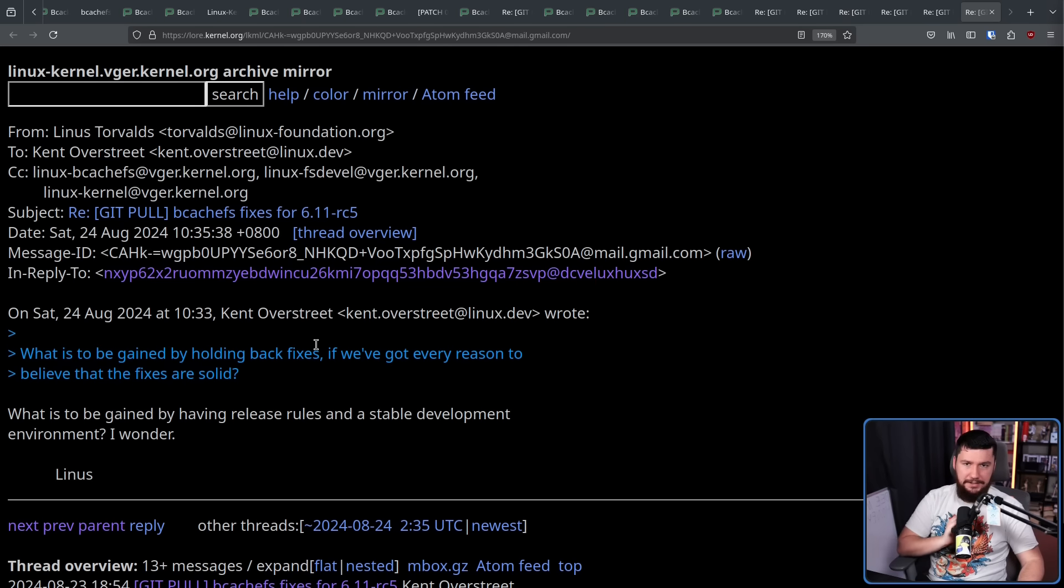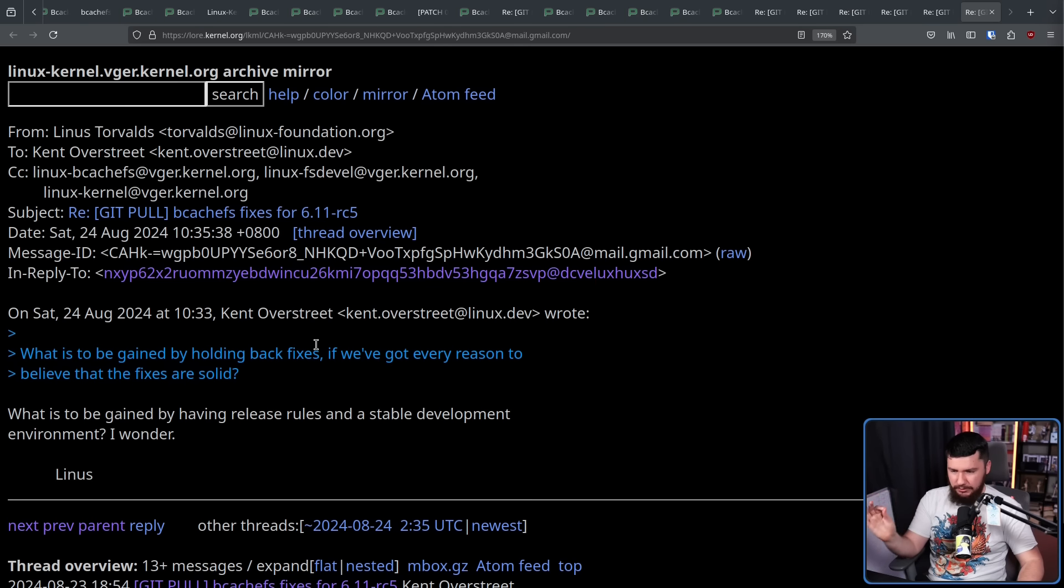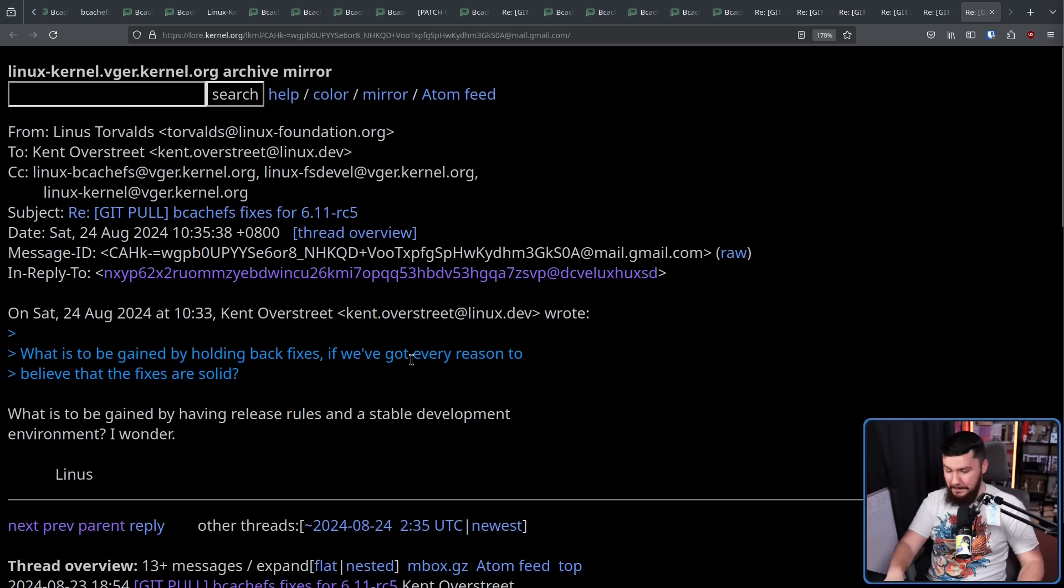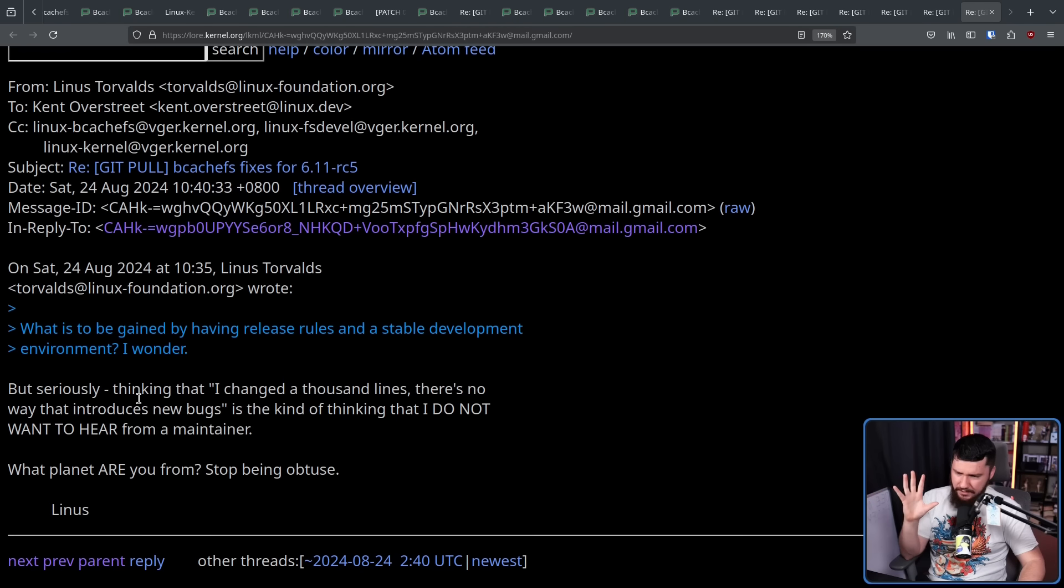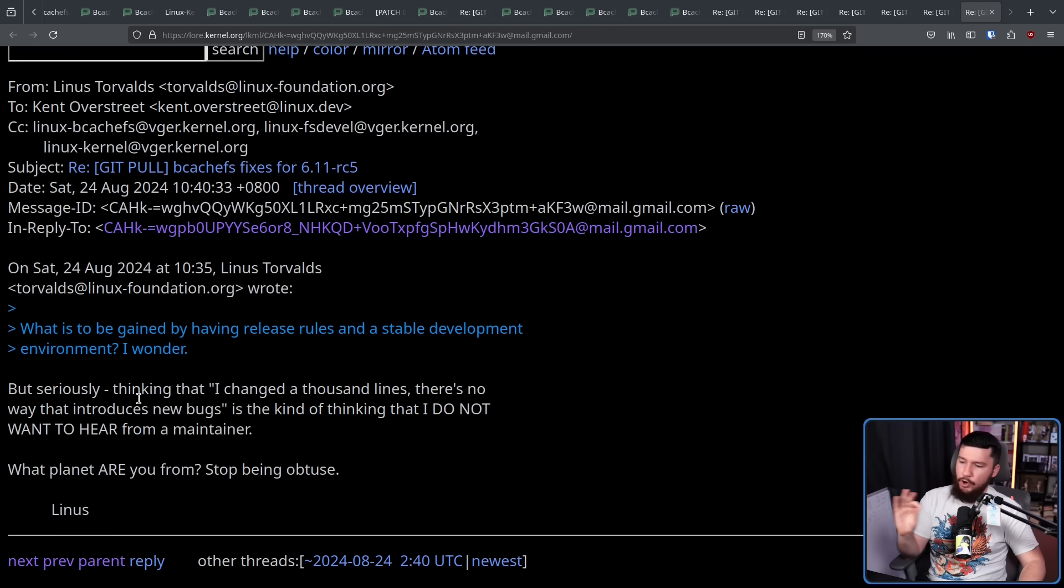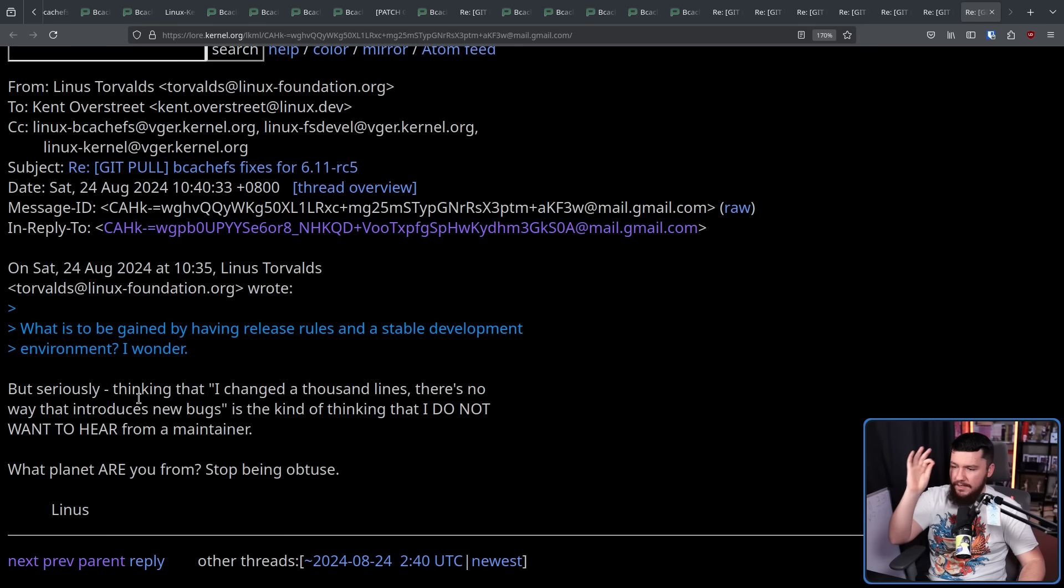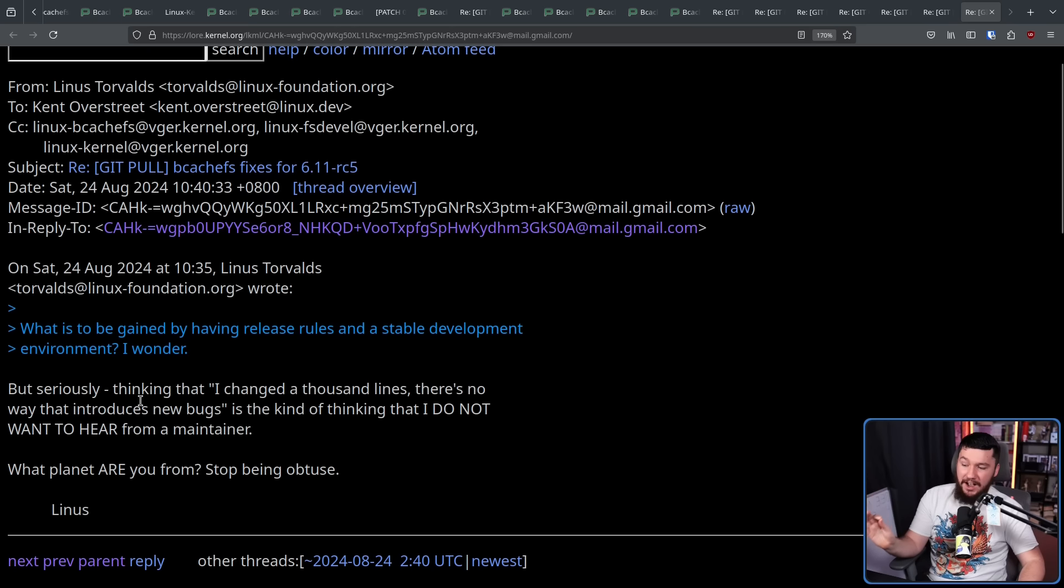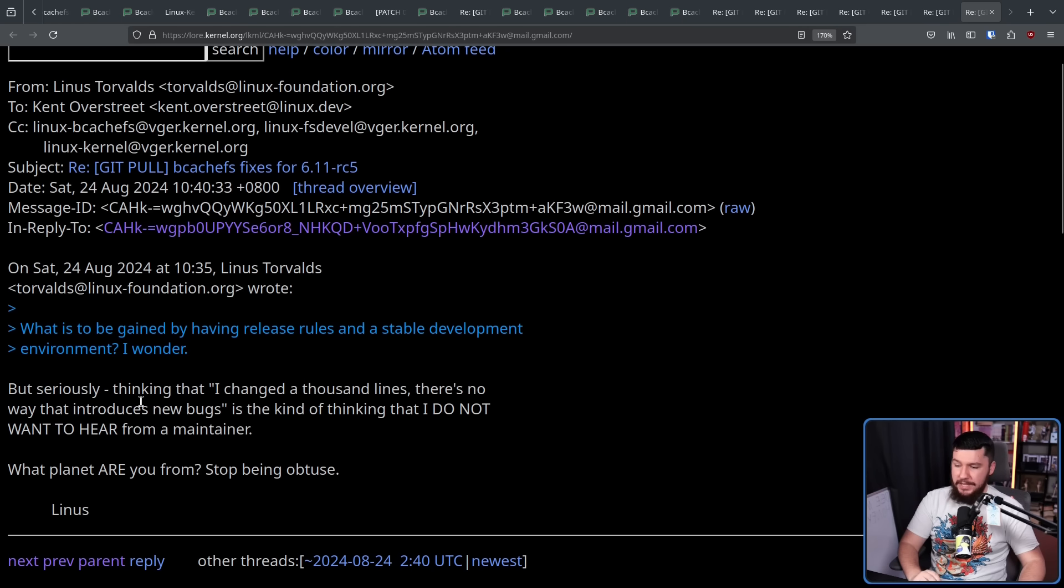Again from Linus, what is to be gained by having release rules in a stable development environment? I wonder. But seriously, thinking that I changed a thousand lines, there's no way they introduce new bugs, is the kind of thinking that I do not want to hear from a maintainer. What planet are you from? Stop being obtuse.